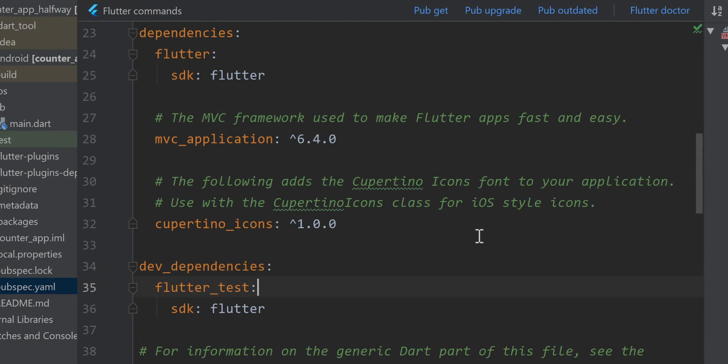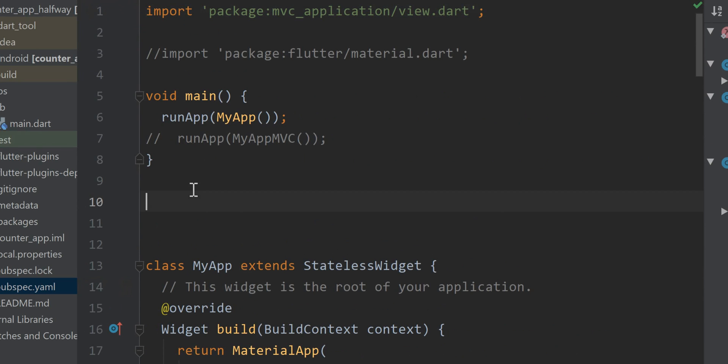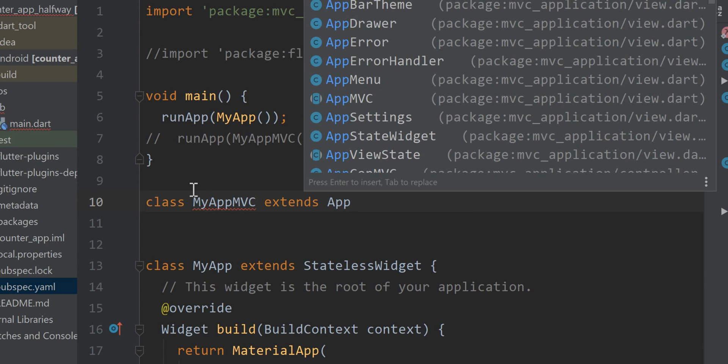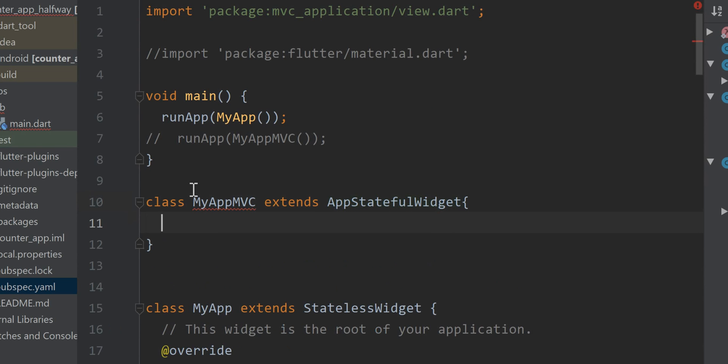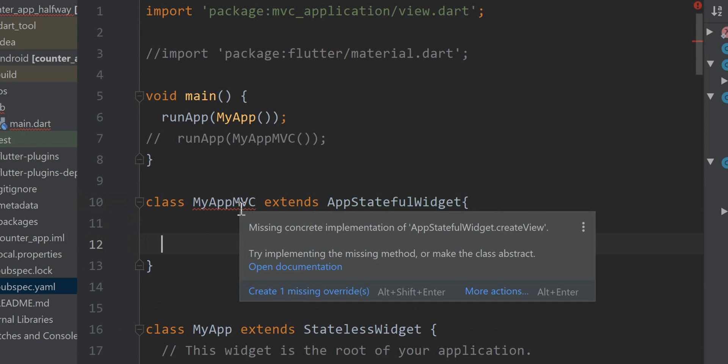MVC framework called mvc underscore application. Now I'm going to implement it. I'm going to call a class myappmvc app stateful widget. It requires you implement the create view.